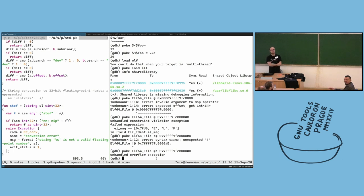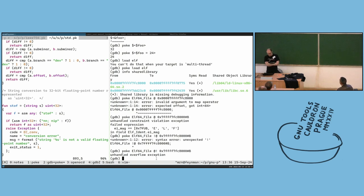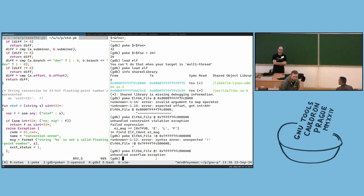GDB can provide that — it doesn't matter where GDB gets that information from, we can use GDB types directly.